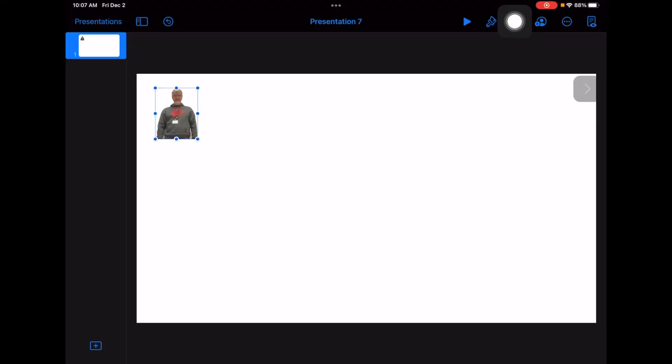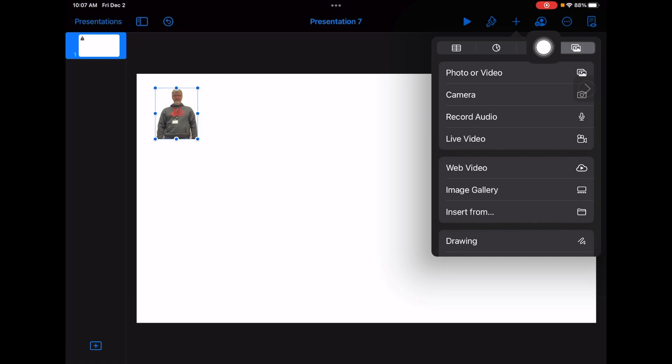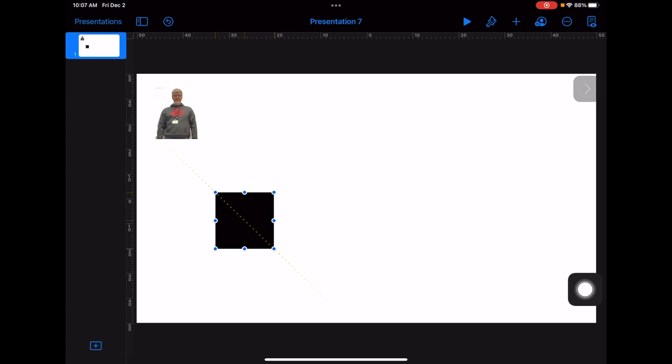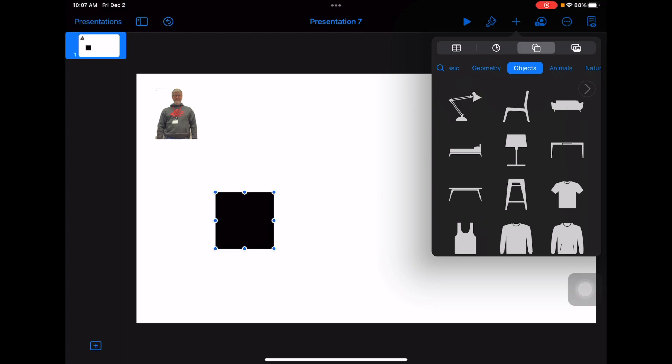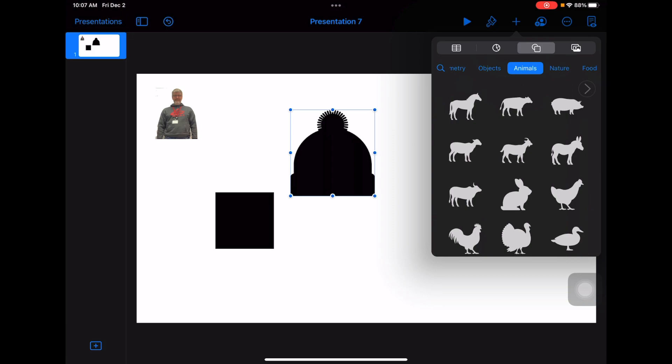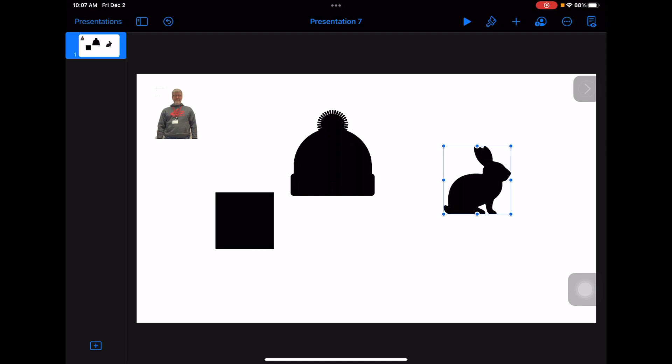We're going to go to plus and add shapes — the shape logo is this one right here. We'll choose some easy ones because the more complicated they are, the harder it is. Let's start with just a square, put that on the screen, then add another one. It's winter time, so how about a winter hat? And then we'll add one more shape — let's have an animal, how about a bunny? So my stained glass window is going to be a square, a hat, and a rabbit.